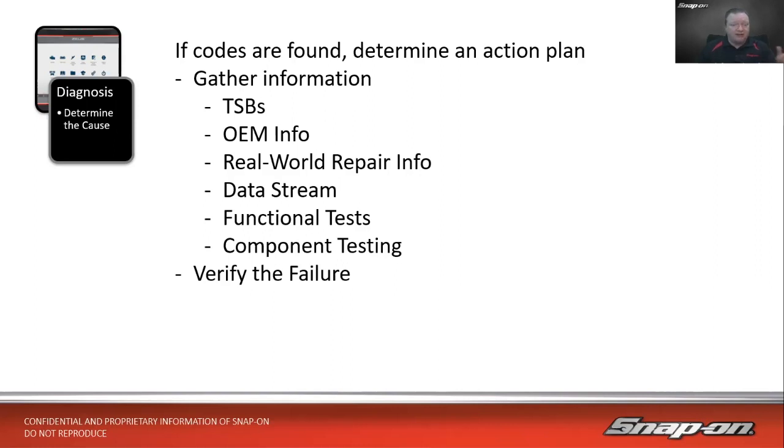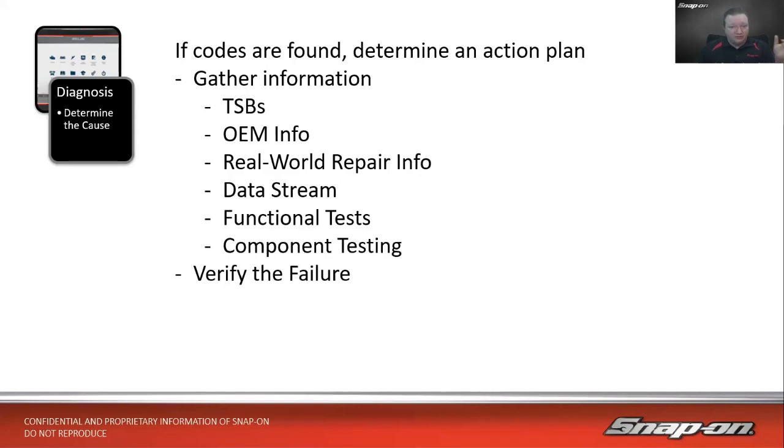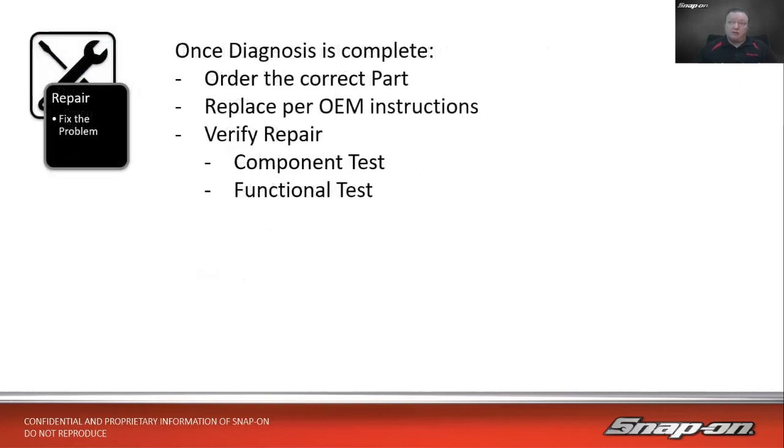With component testing, by actually testing the voltage at the component while still cycling it on and off, we were able to verify that yes indeed, that solenoid had an internal issue. It wasn't letting voltage go through the solenoid to get to the computer. By doing that, we verified the failure.